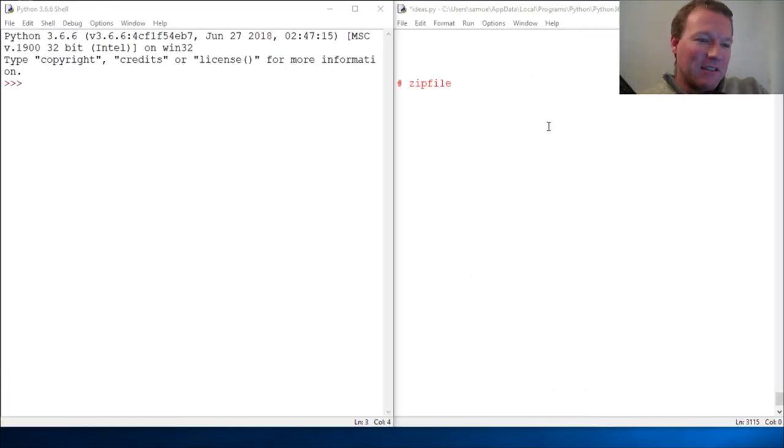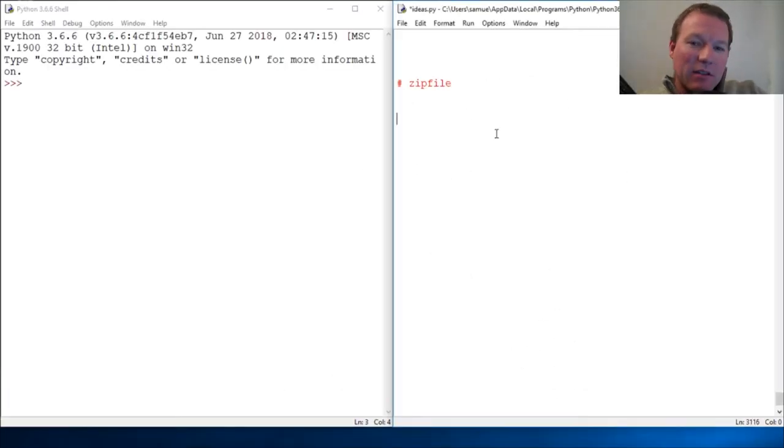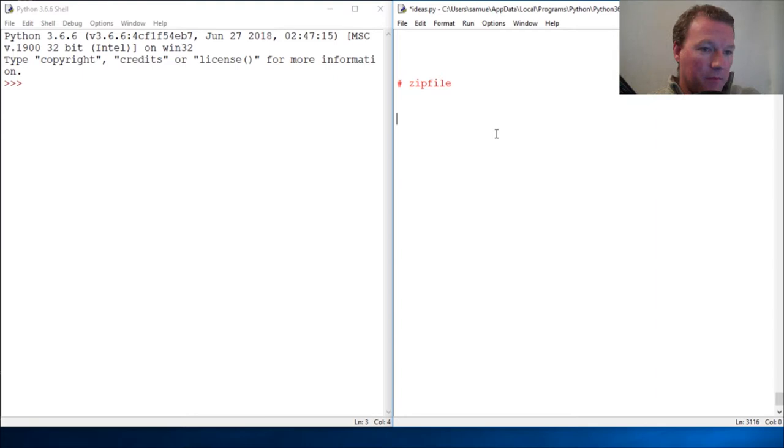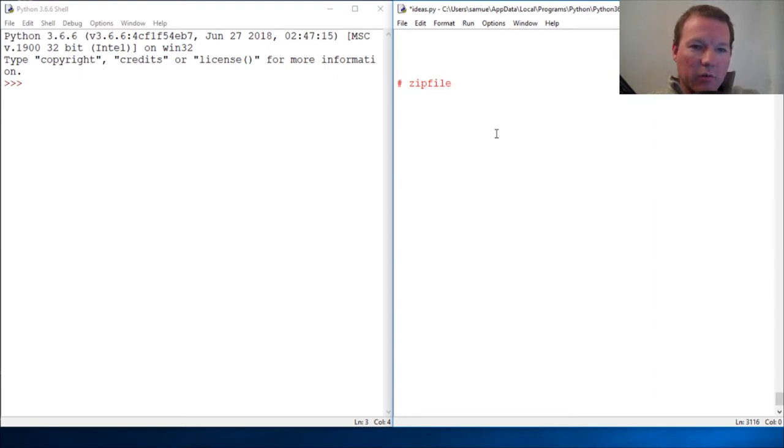Hi everybody, this is Sam with Python Basics and we're going to look at a new module that we have not touched yet: the zip file. We're going to start working with some real life stuff.